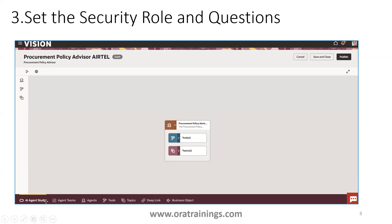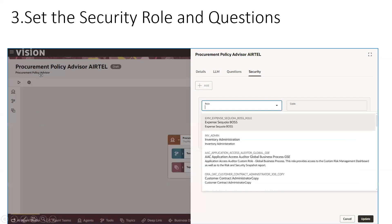Once you click Continue, it goes to the third step where the agent gets opened in the Agent Studio editor. The Procurement Policy Advisor with the suffix gets opened in draft mode. There are a couple of settings to change. You can see two icons: the triangular icon is for running the agent, and the gear icon is for providing settings on the agent.